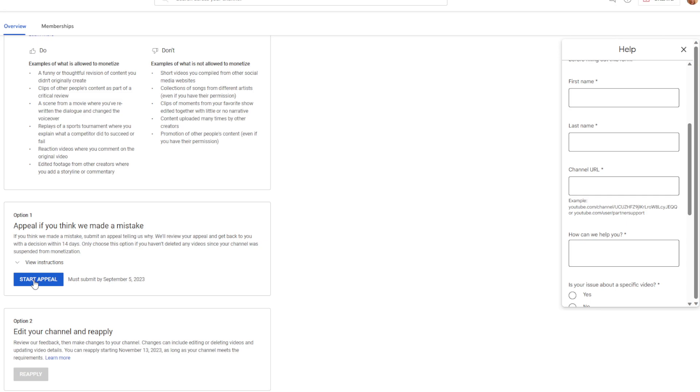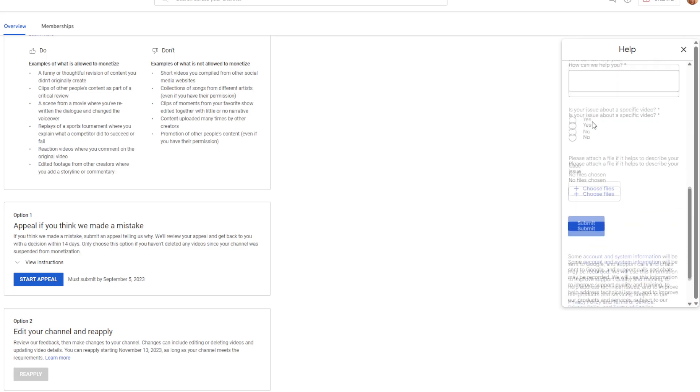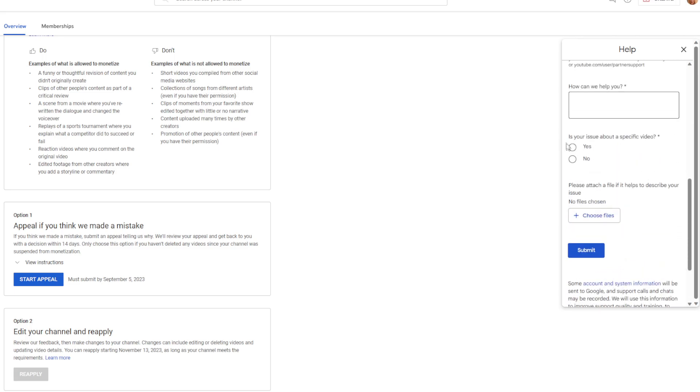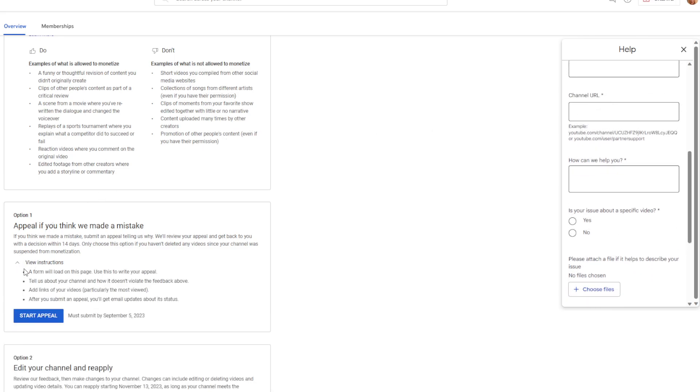When you go to their appeal section, I can show you what happens here. You hit start appeal right here, and then this pops up, and then you fill out this information. Then you look at the instructions and it says when a form loads on the page, use this to write your appeal.